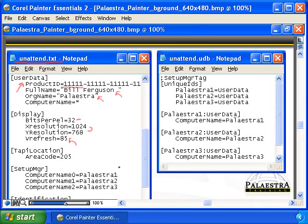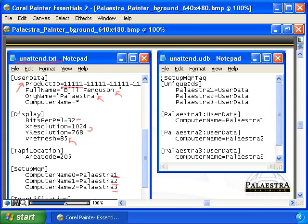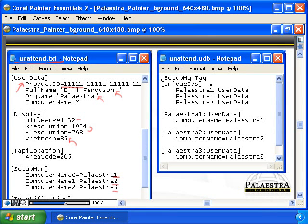Then Setup Manager says there's going to be a computer named 0 that's going to be Palestra 1, a computer named 1 that's going to be Palestra 2, and a computer named 2 that's going to be Palestra 3.